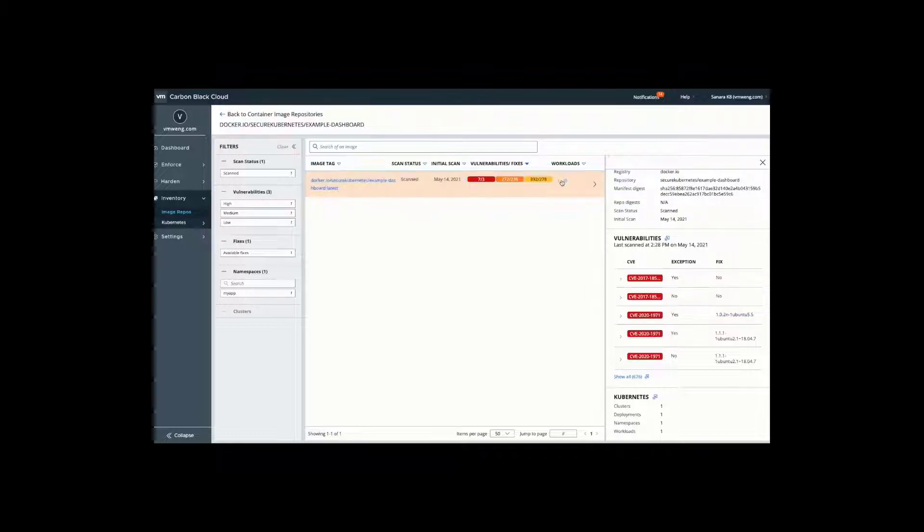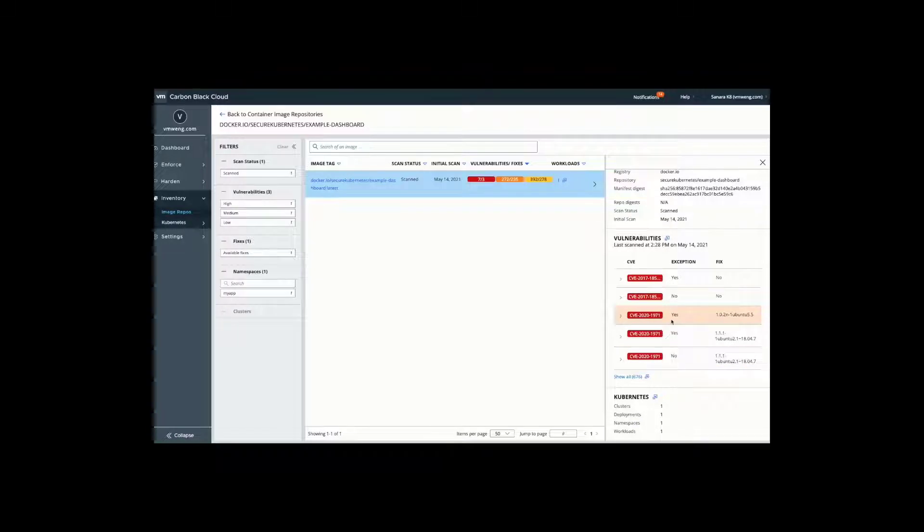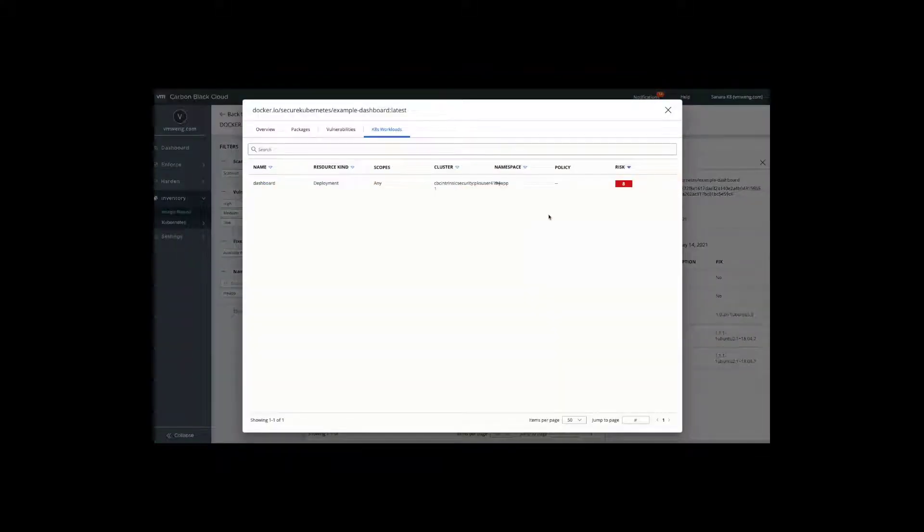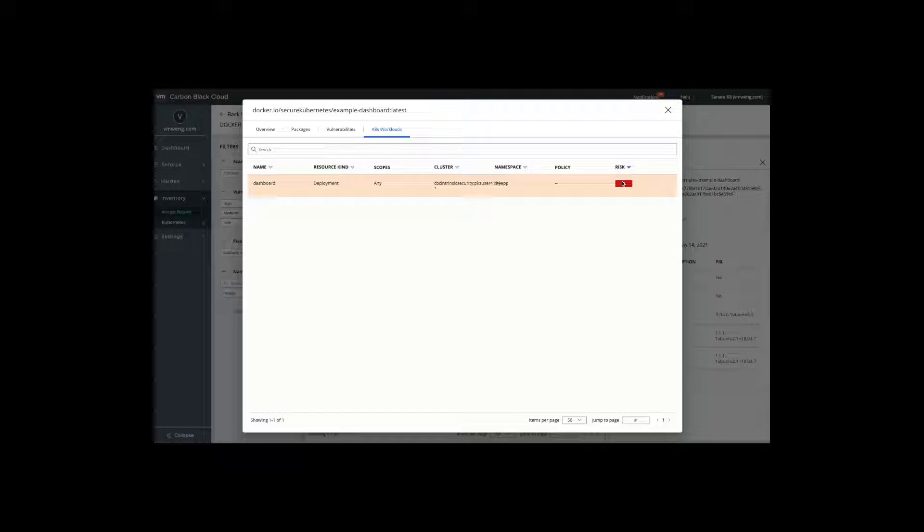What's also key from a security standpoint is understanding that this is associated with a running workload. This particular workload, even though it has critical vulnerabilities with fixes available, we can see there is something running live in production which is high in terms of overall risk and impact at a level eight. We'll notice there is no policy applied in this particular case.